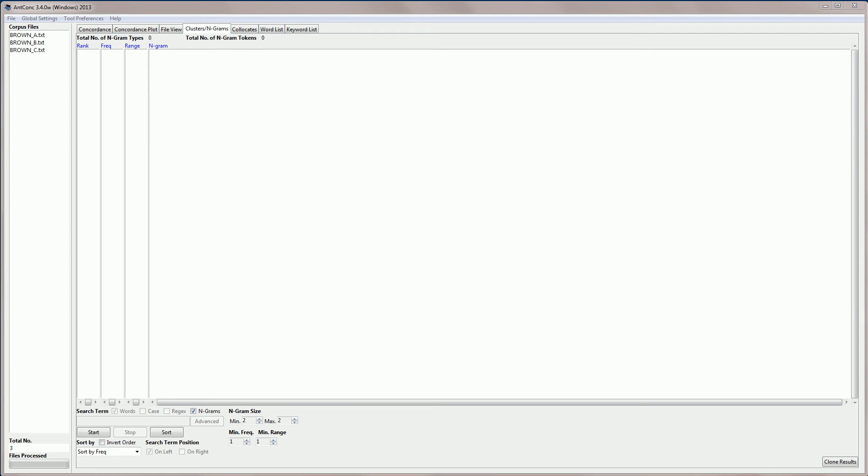This tool allows you to scan the entire corpus for N-word clusters, for example one-word clusters or two-word clusters. For example, NGRAMs of size 2 for the sentence 'this is a pen' would be 'this is', 'is a', and 'a pen'. Now this is useful because it allows you to find common expressions in a corpus without needing to specify a search term. It will look for all those clusters in the corpus.